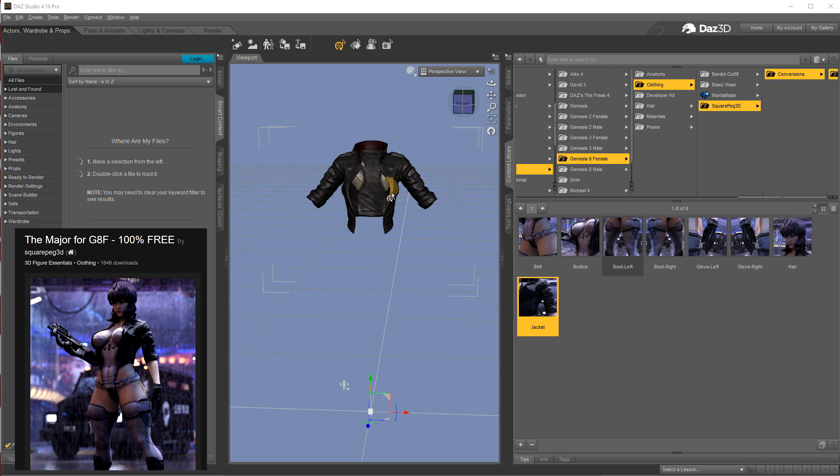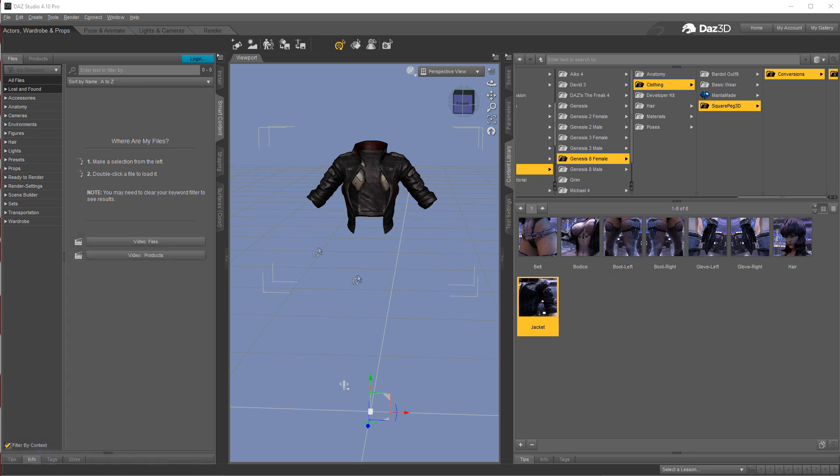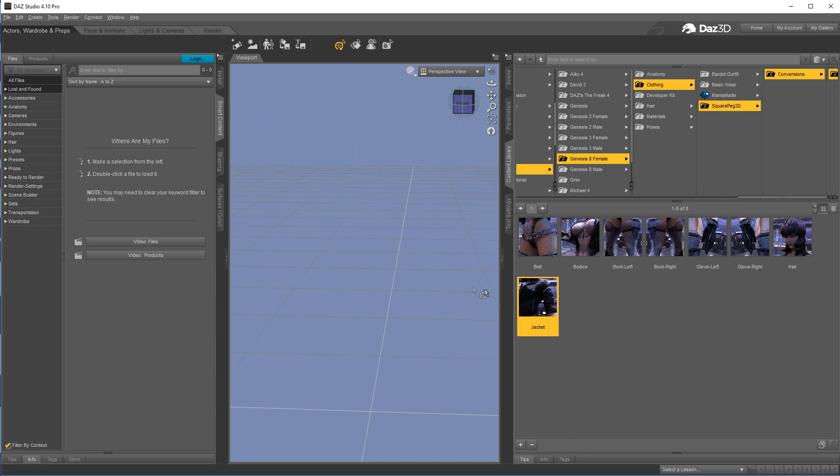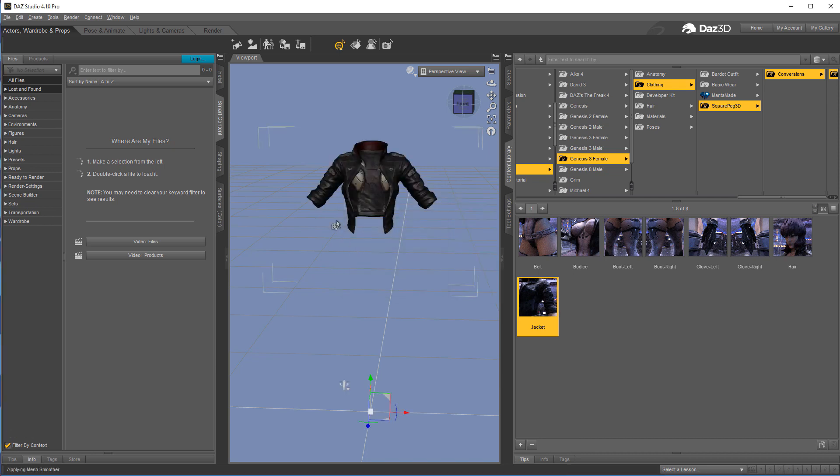It's the major for Genesis 8 female and I have the jacket. I don't have the Genesis 8 female loaded or anything like that. In fact, I'll show you all I have is just the jacket loaded.